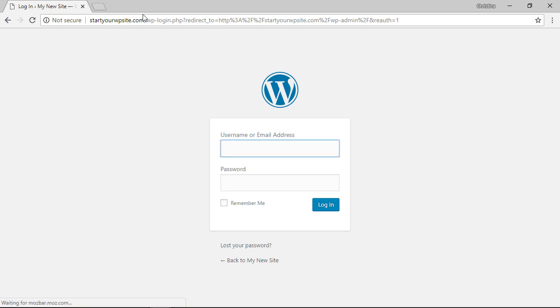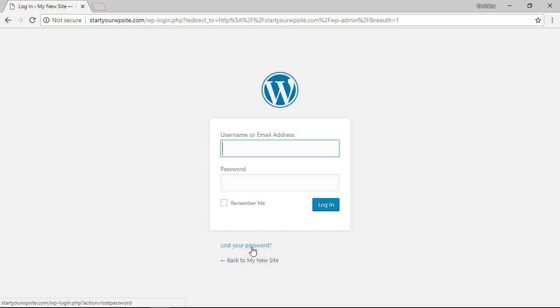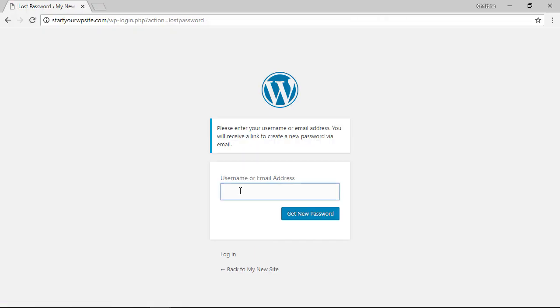This will redirect us to the login page and from here you'll see the username and password area. What a lot of people overlook is there's a spot down here called lost your password. All you have to do is click on that and enter the username or email address that you use to create the profile.